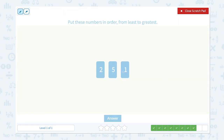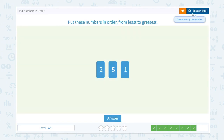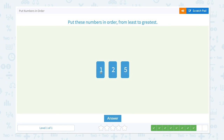Put these numbers in order from least to greatest. One, two, five — so one, two, five should be the right order. Let me move the one to the beginning. One, two, five — from least to greatest.